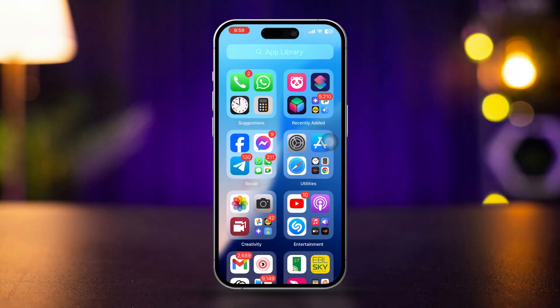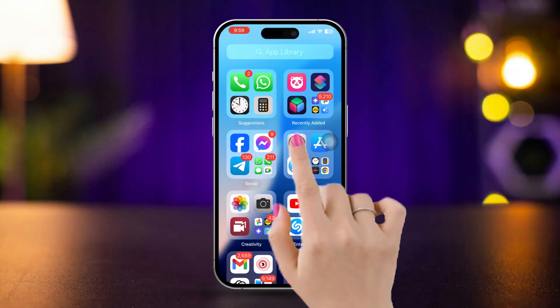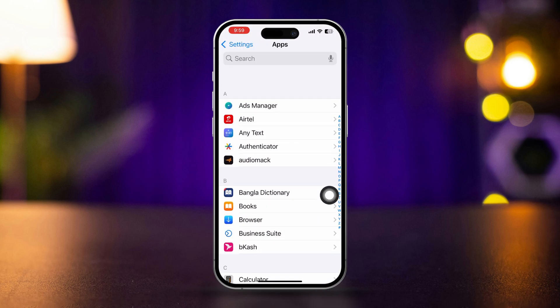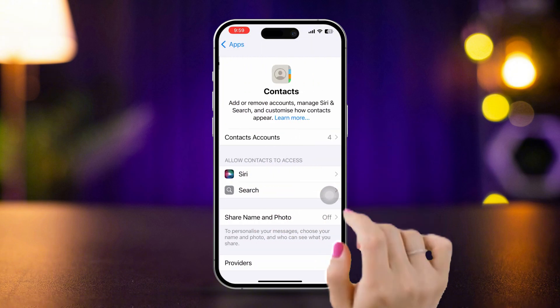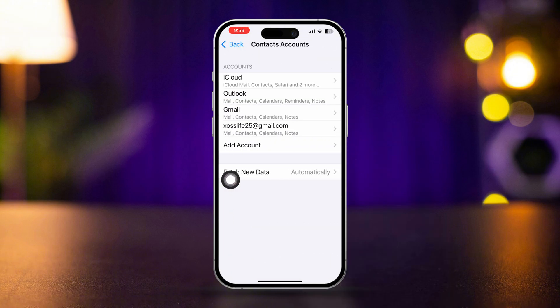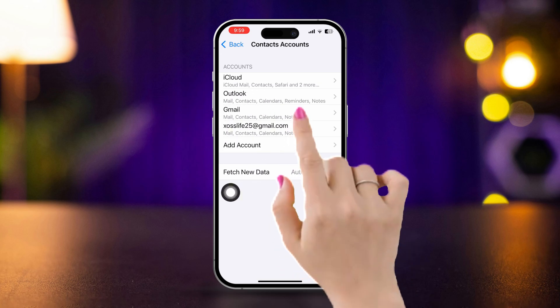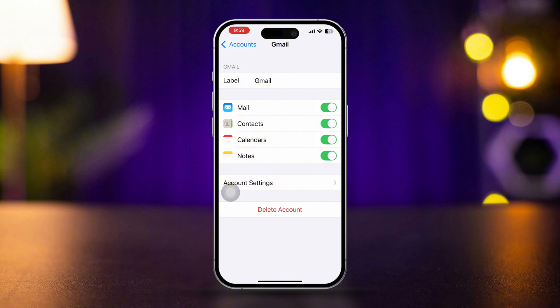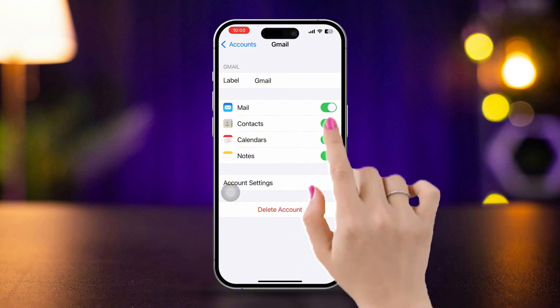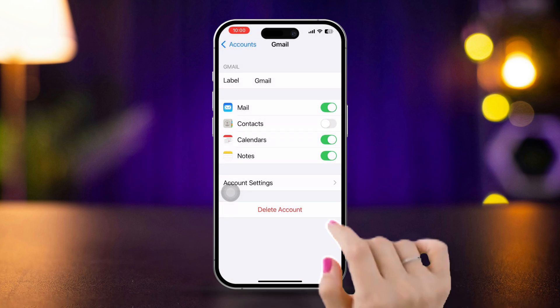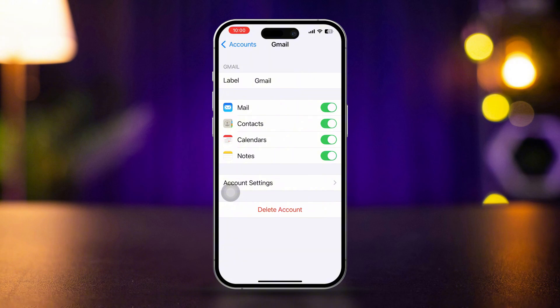Solution 2: Sync other contacts accounts. Open Settings, scroll down to the end, tap Apps, tap Search, and type 'Contacts'. Find the app, then find your other account like Google or Hotmail or whatever you have. Open the account and make sure to turn on contacts from there. If it's already turned on, turn it off, tap 'Delete from My iPhone', and then turn it back on again. Also, make sure that all your other accounts are added to your iPhone.